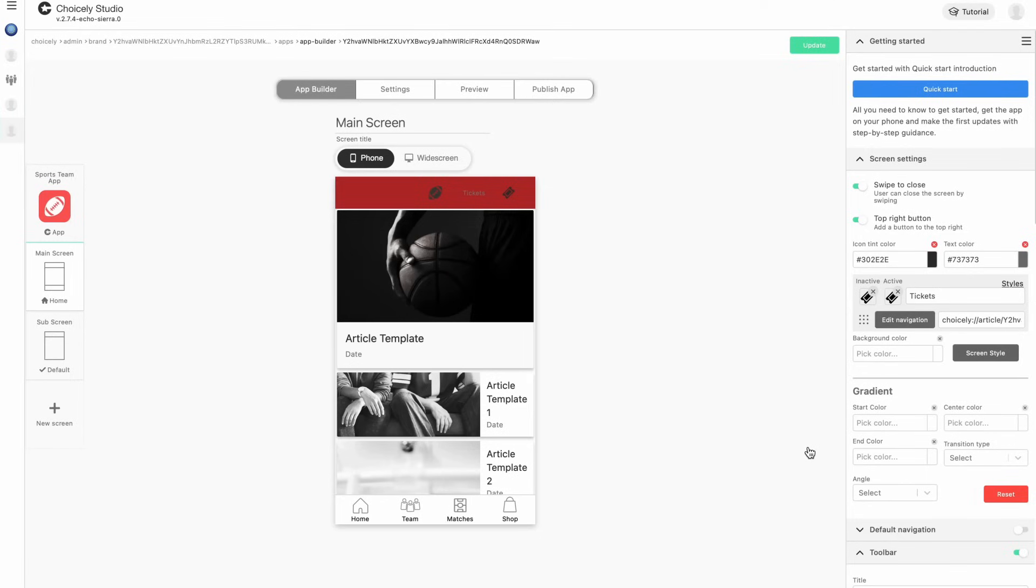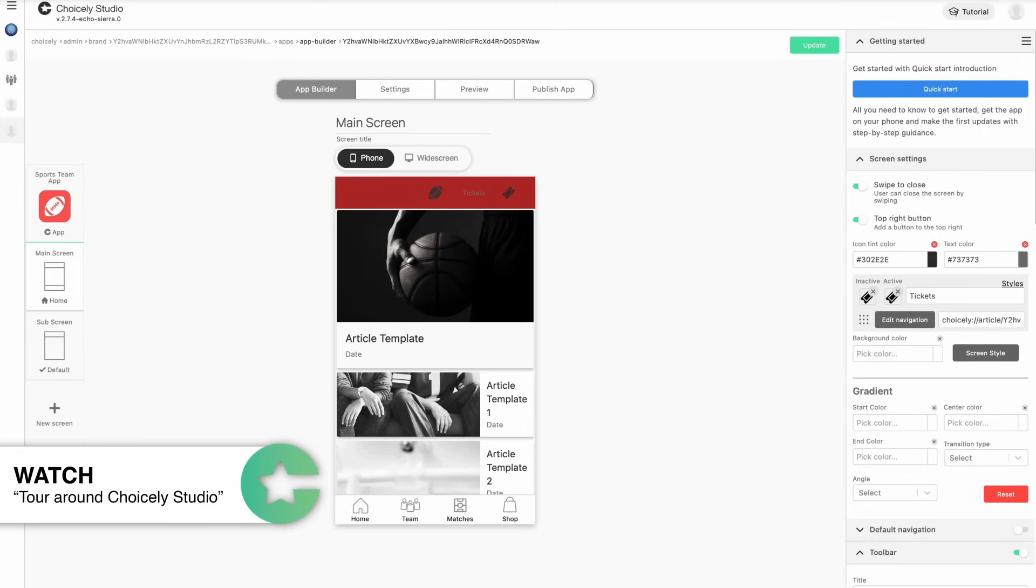It's time to get going with creating apps. Next up, we recommend you take a quick tour around Choicely, what you can do with it, and where everything is.